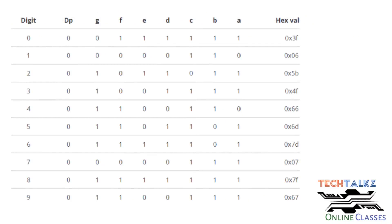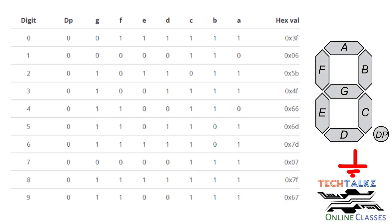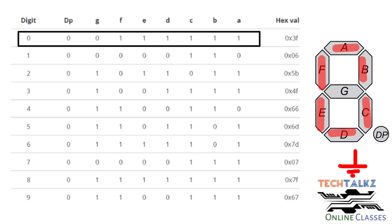Our table is set up: if we have a character or number to display, the A to G pins carry the corresponding value. For common cathode, connect the common cathode pin to ground, and give logic 1 to the anode pins (A to G) for the corresponding character. For digit 0, segments A, B, C, D, E, F are logic 1, and segment G is off.